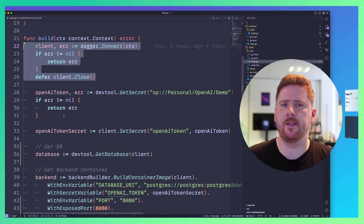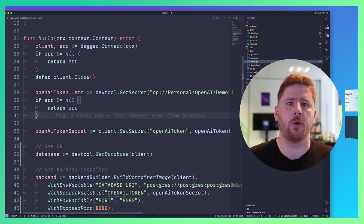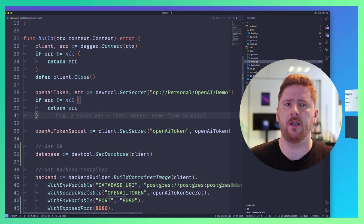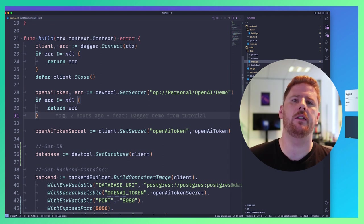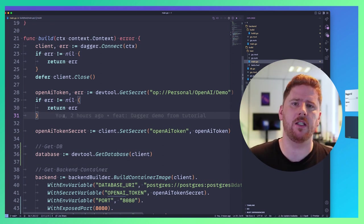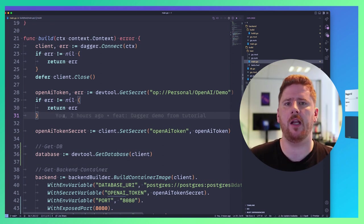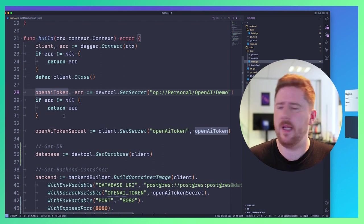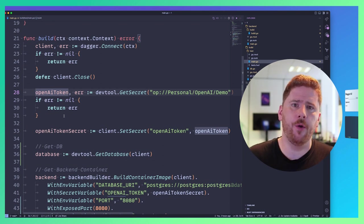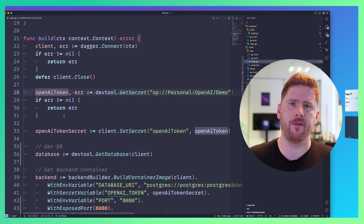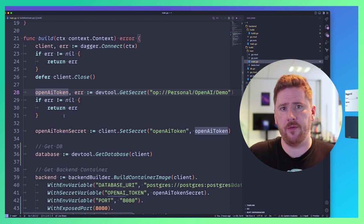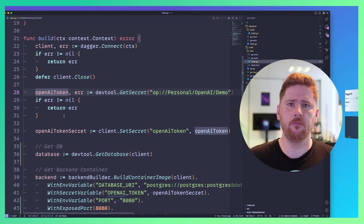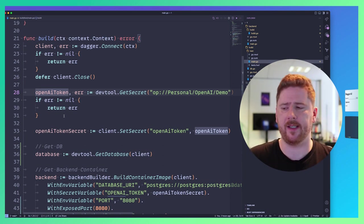Now we know that our backend service has a few inputs that are required for it to run successfully. Notably, it needs an OpenAI token so that it can speak to the chat GPT API. Here we have devtool.GetSecret. This is a helper function that I provide in a devtool library that can be used anywhere in our dagger pipelines.